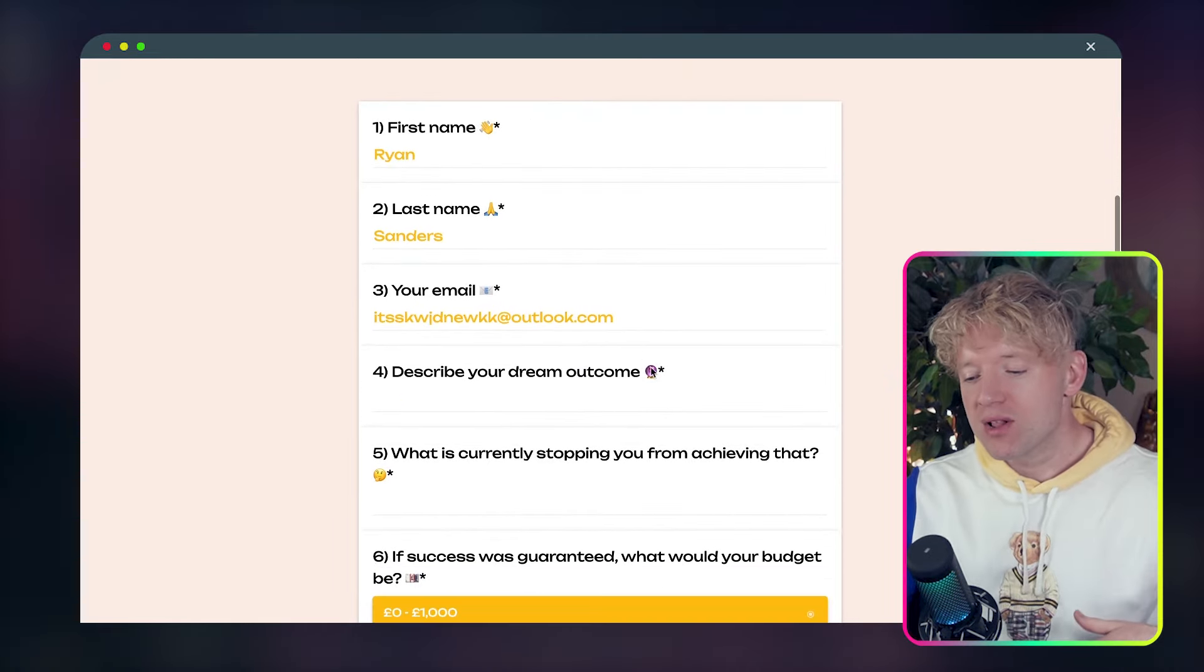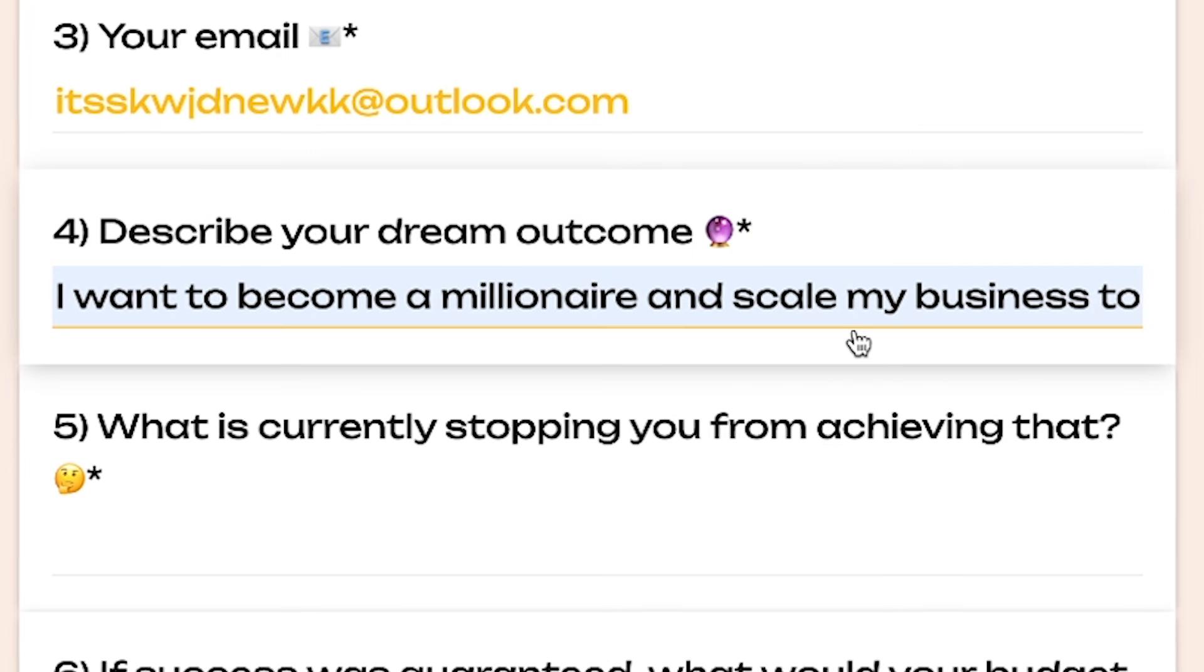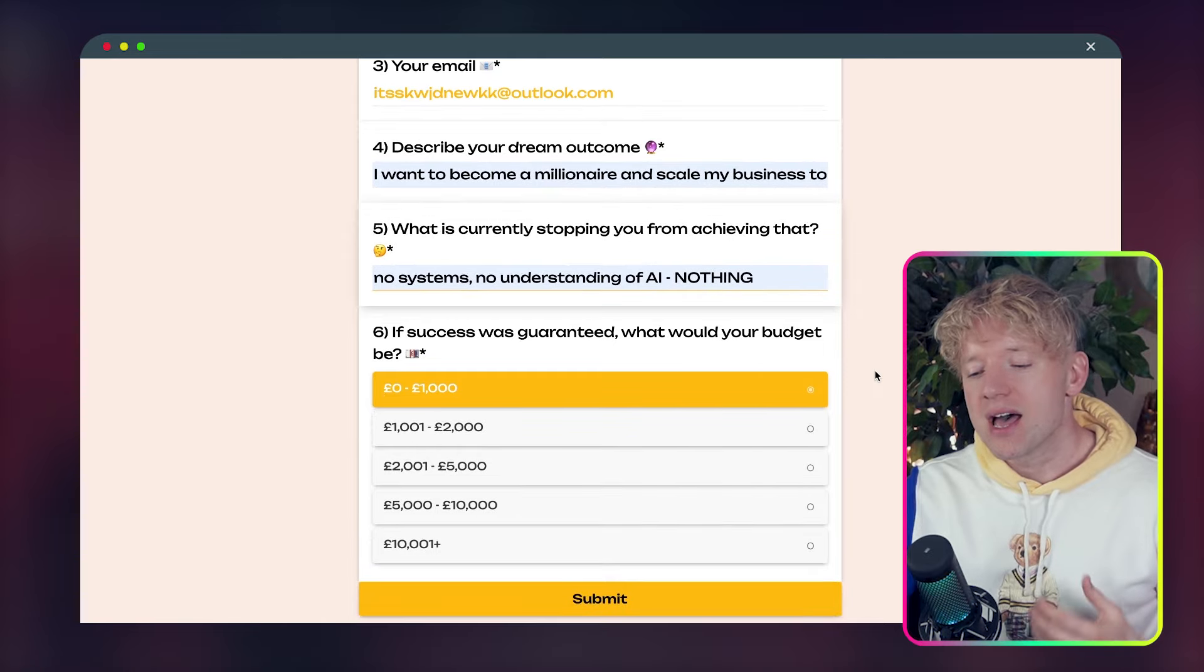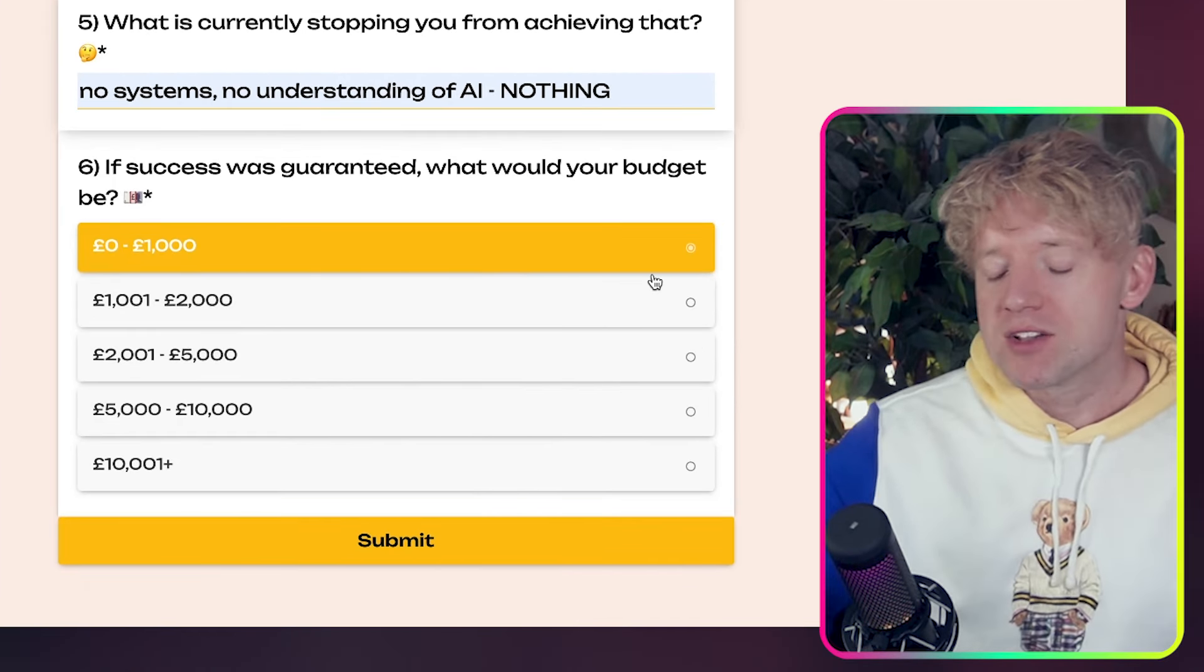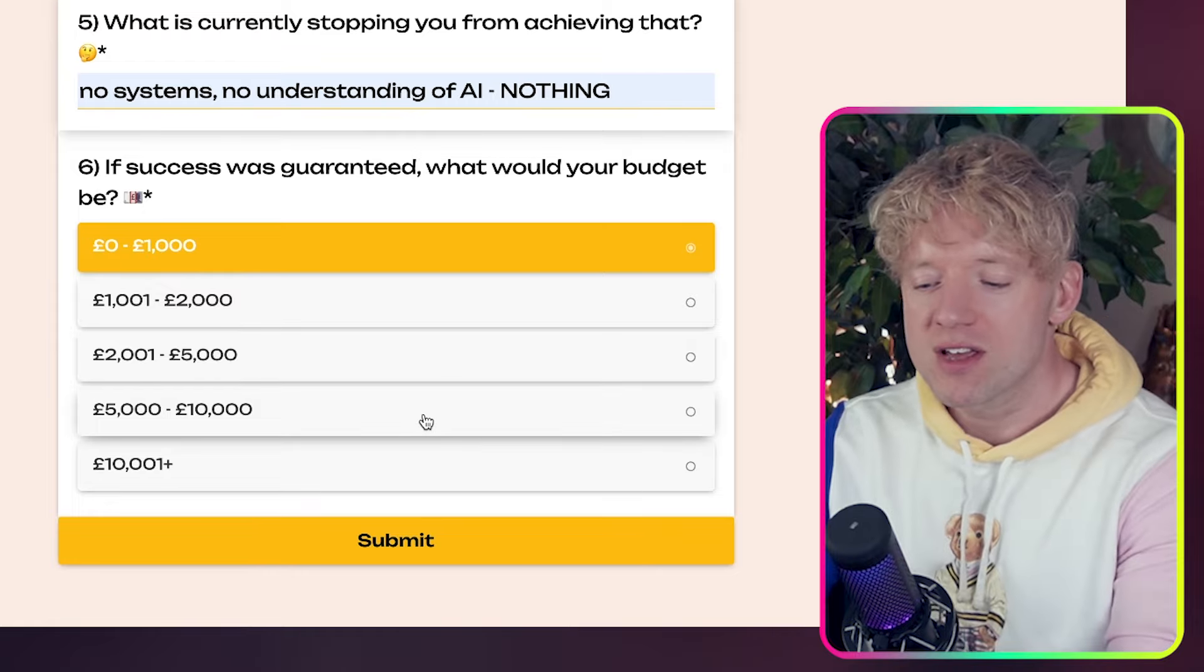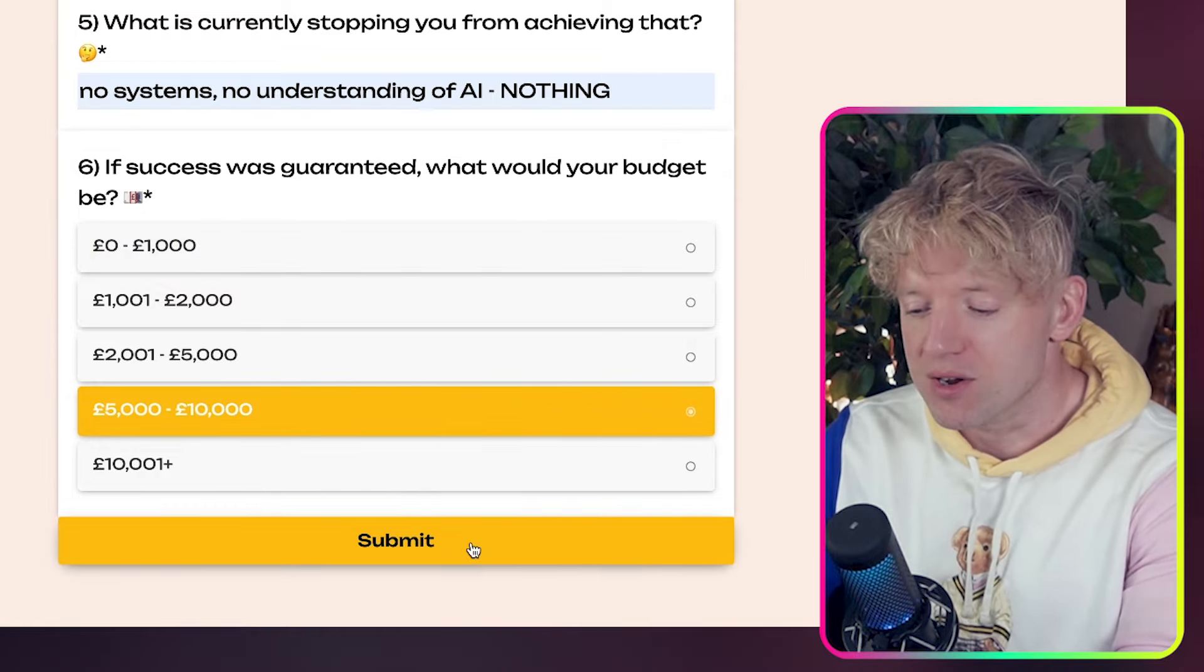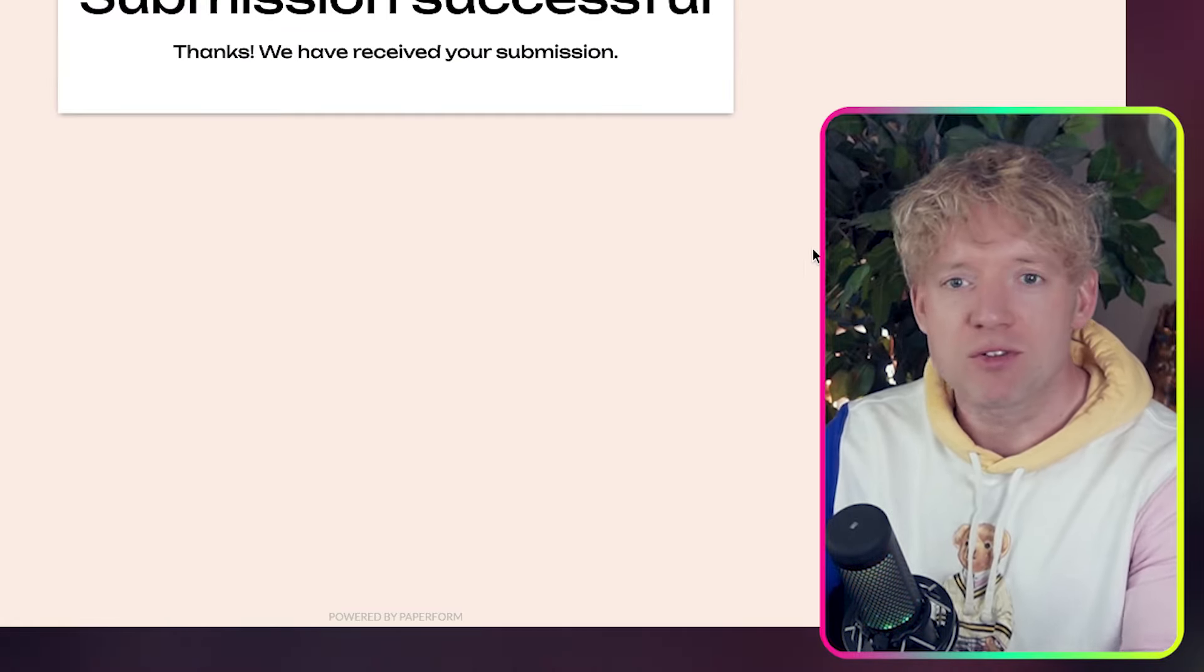this is his email. Let's describe his dream outcome. Let's just say, hey, I want to be a millionaire and to scale my business, have it automated. What stopped me from achieving that? No systems, no understandings of AI, nothing. And if success was guaranteed, what would Ryan's budget be? I think Ryan is committed to success. So Ryan's actually going for the five to 10k mark. Then we submit it. Submission successful.